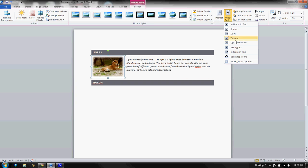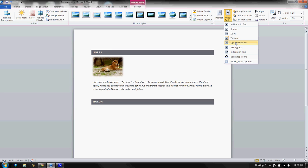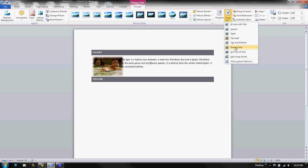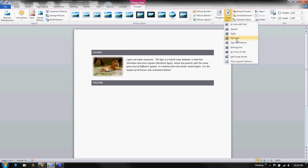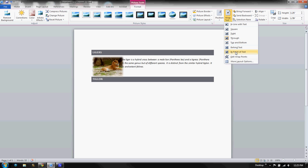Top and Bottom would be if you want it centered and the information on the top and bottom. You never want the information to the side. Behind Text we already talked about that a little bit with the Through and In Front of Text.